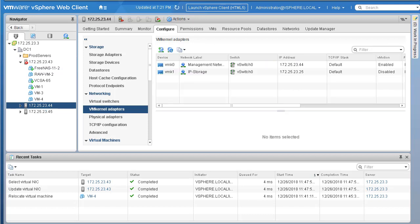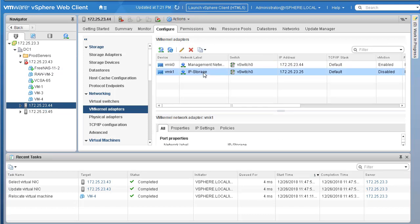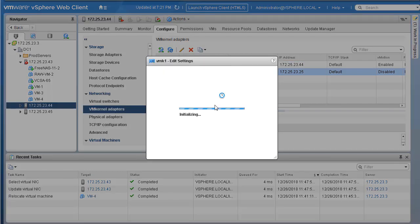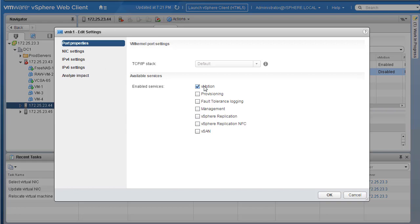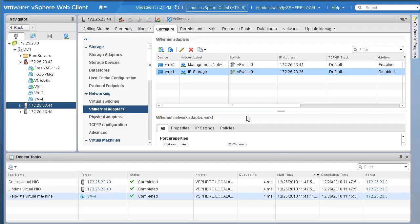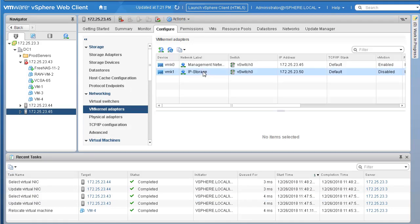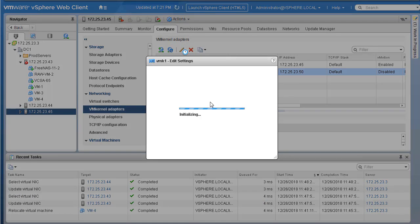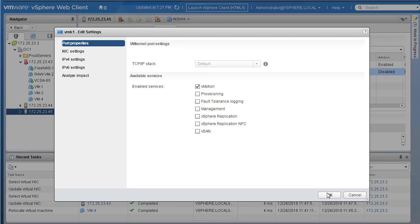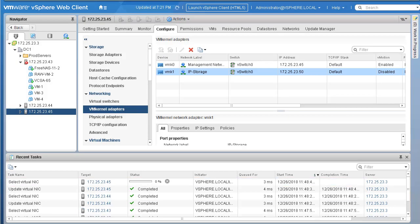Now let's repeat the same process for the rest of the hosts. Let's go to host 44. We can create a dedicated one if you want, but we already have one. So I'm using our existing one. Simply go ahead and edit the settings on this one too. Select vMotion as the enabled service on this VM kernel port. Apply the changes. Let's repeat this one more time for our last host 45 - edit your IP storage, enable vMotion, and click OK. With that, we have now enabled vMotion capabilities within our VMware environment.